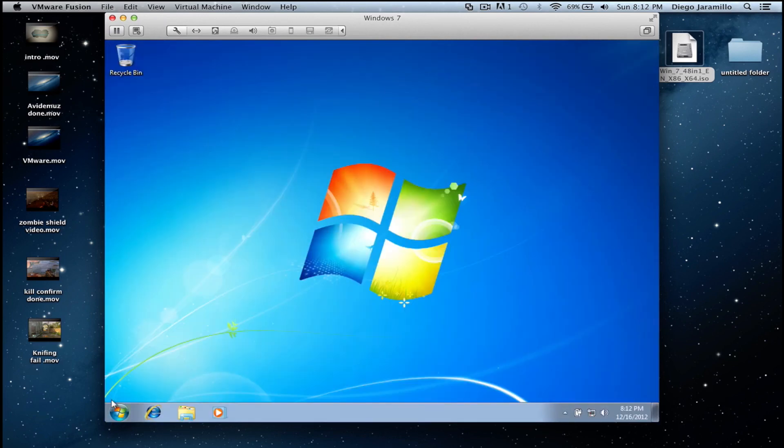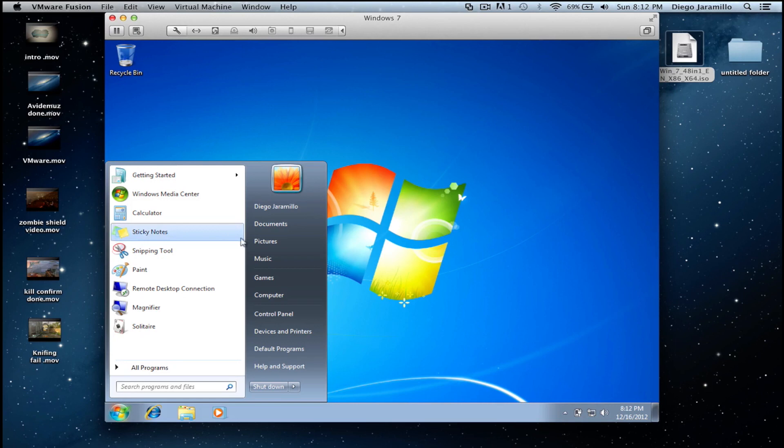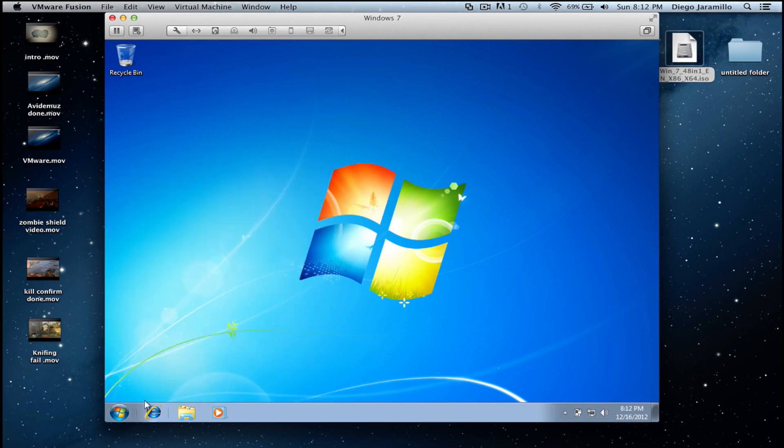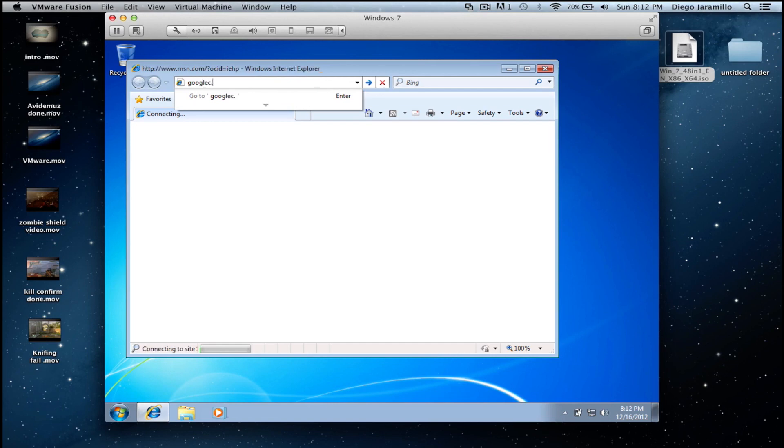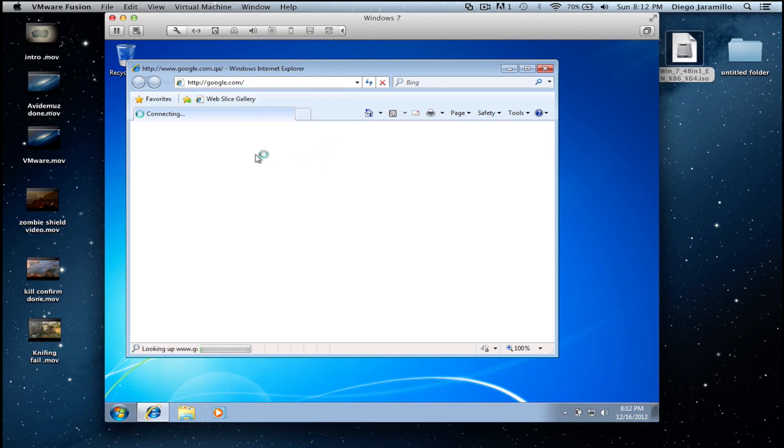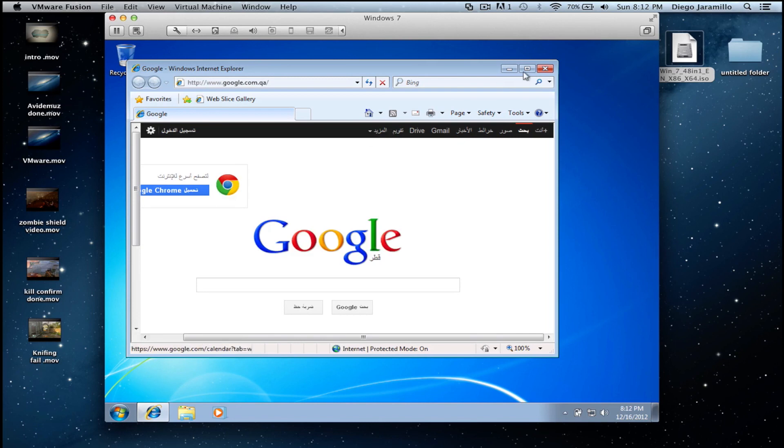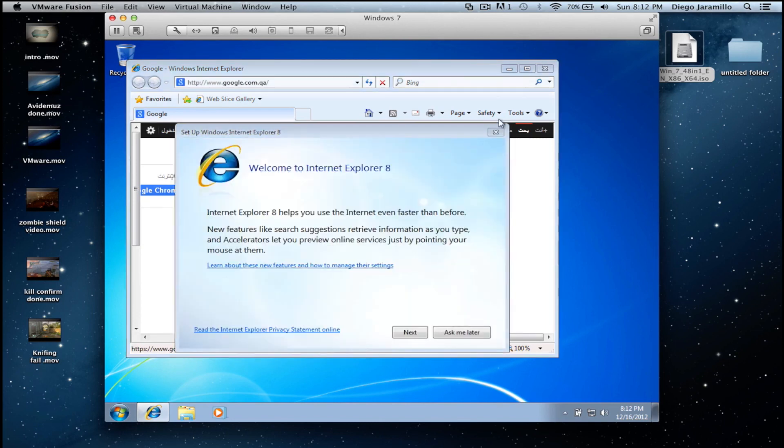And that's it. You can go anywhere on the internet and you see it works perfectly.